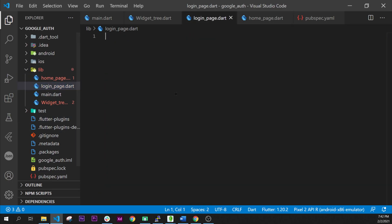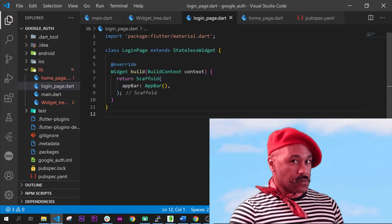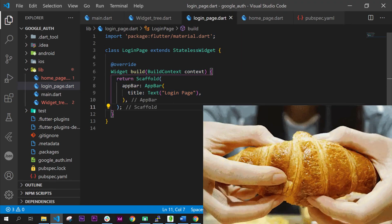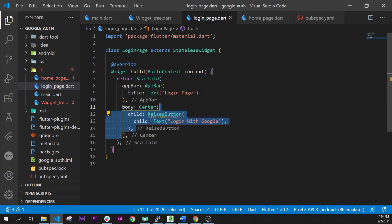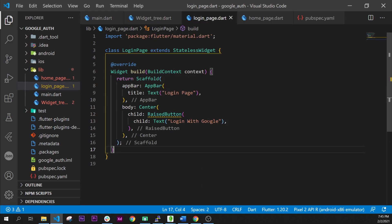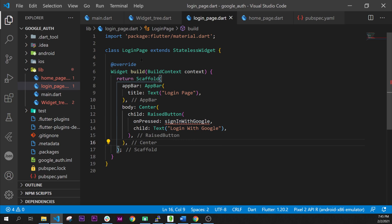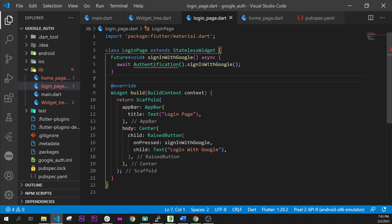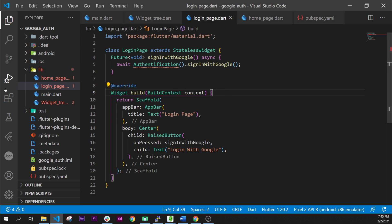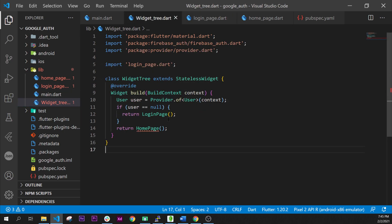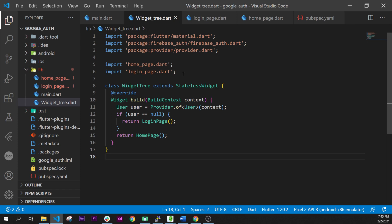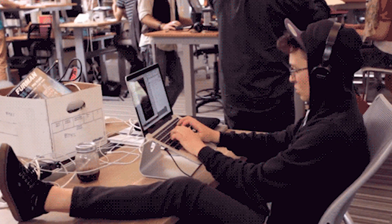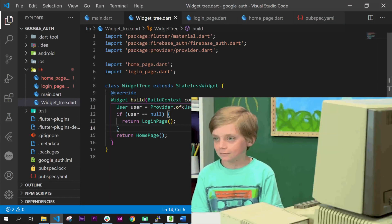Next, in the LoginPage we will do the same thing, but the AppBar will be called 'Login Page' and the button will be called 'Login with Google'. We will have the function signInWithGoogle called by the Authentication class. In the WidgetTree we can now call both the LoginPage and the HomePage because we have created both of them.